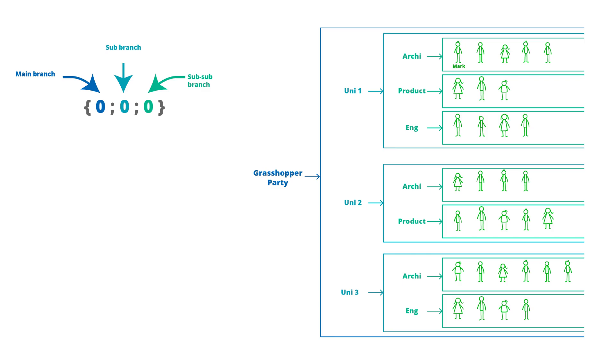So let's try and apply these notations to our Grasshopper party. The Grasshopper party is the main branch and there's only one of these, so we'd give it the notation 0.